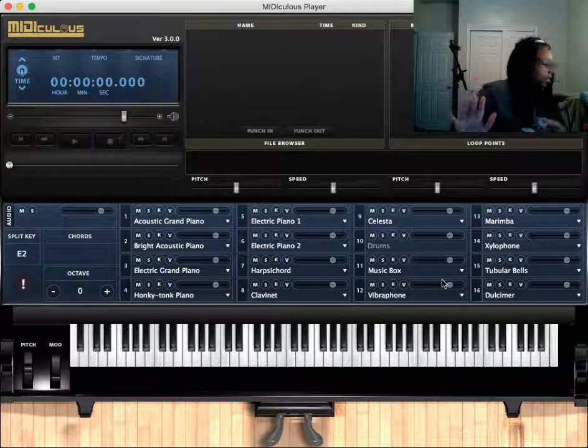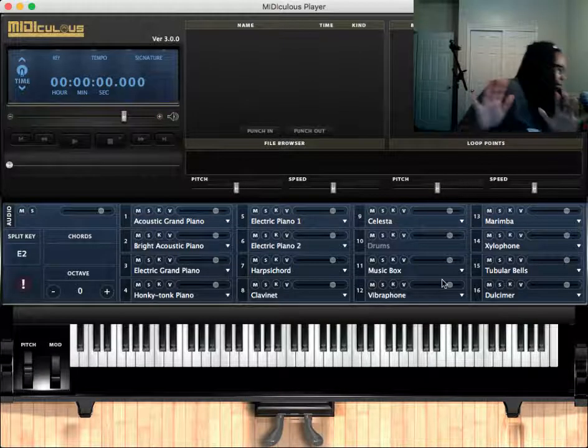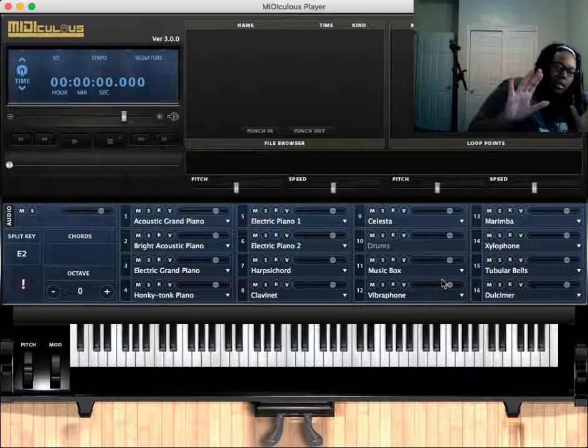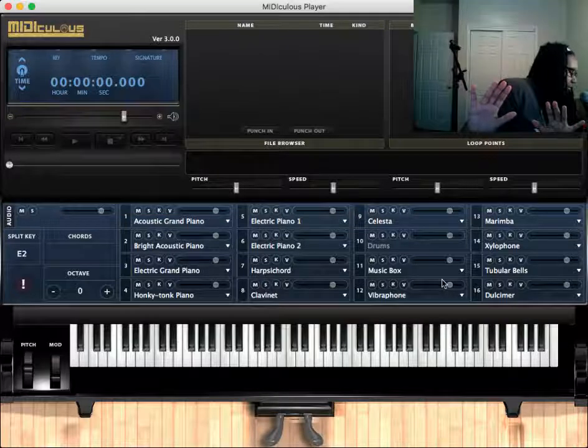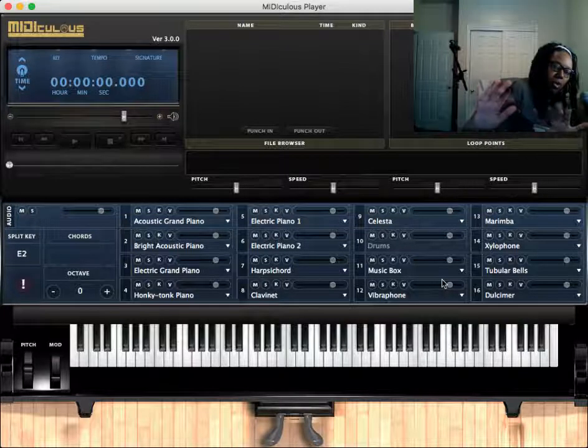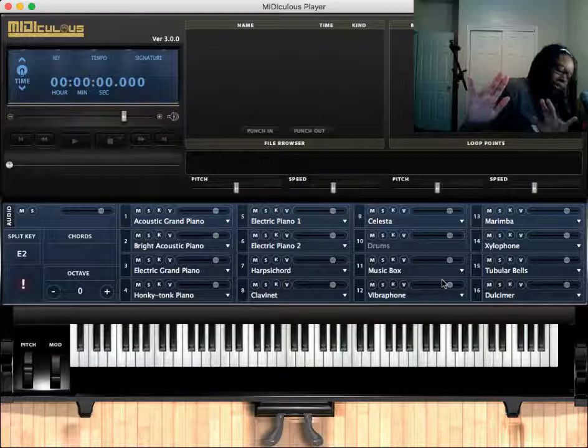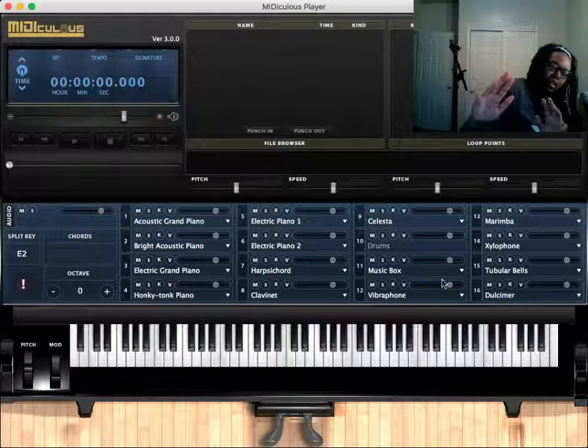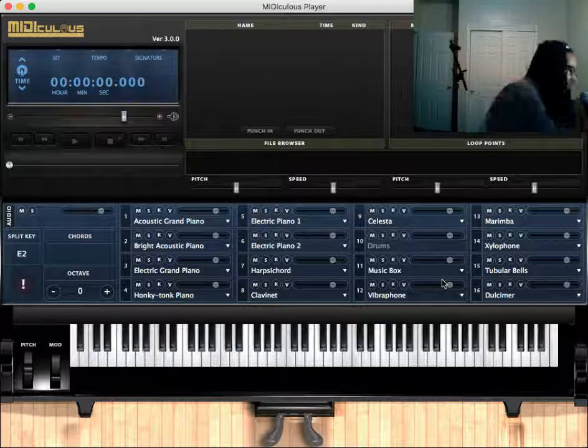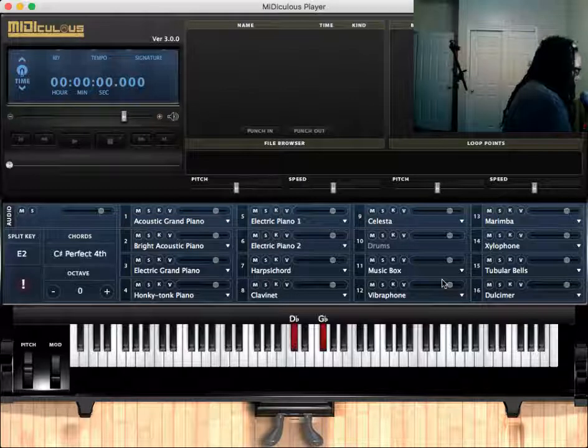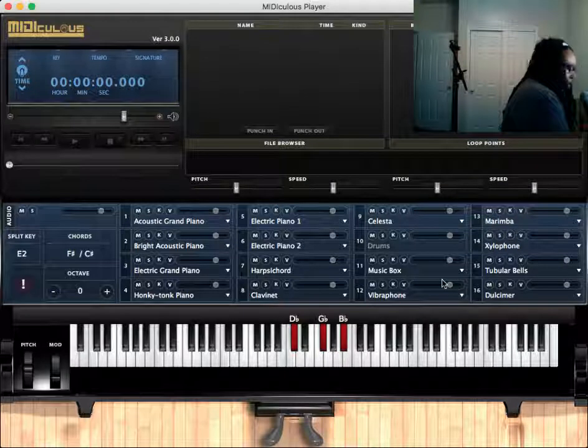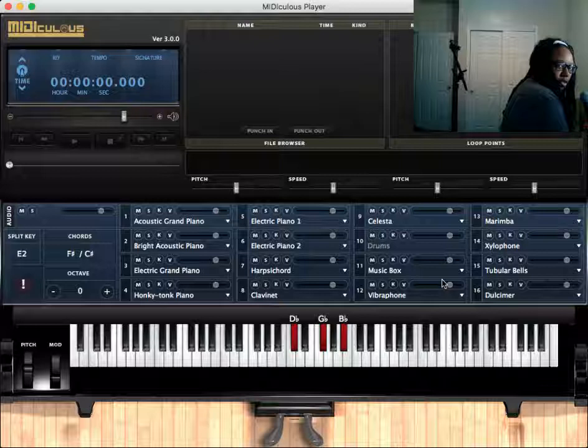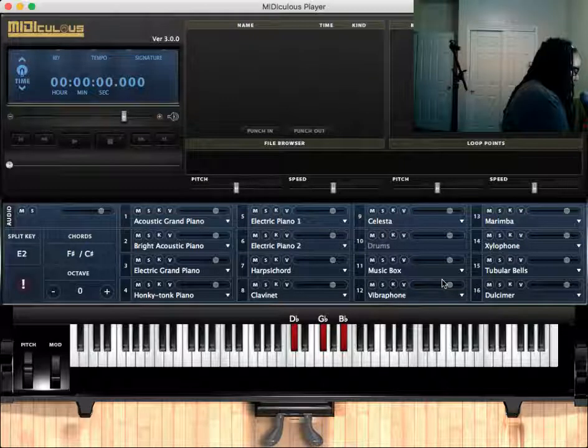Let me number my hands real quick. The thumbs are always one, index are two, middle fingers are three, ring fingers four and pinkies are five. So when I'm playing the chord, this chord in my right hand, the fingers I'm using are one, two and five for that.